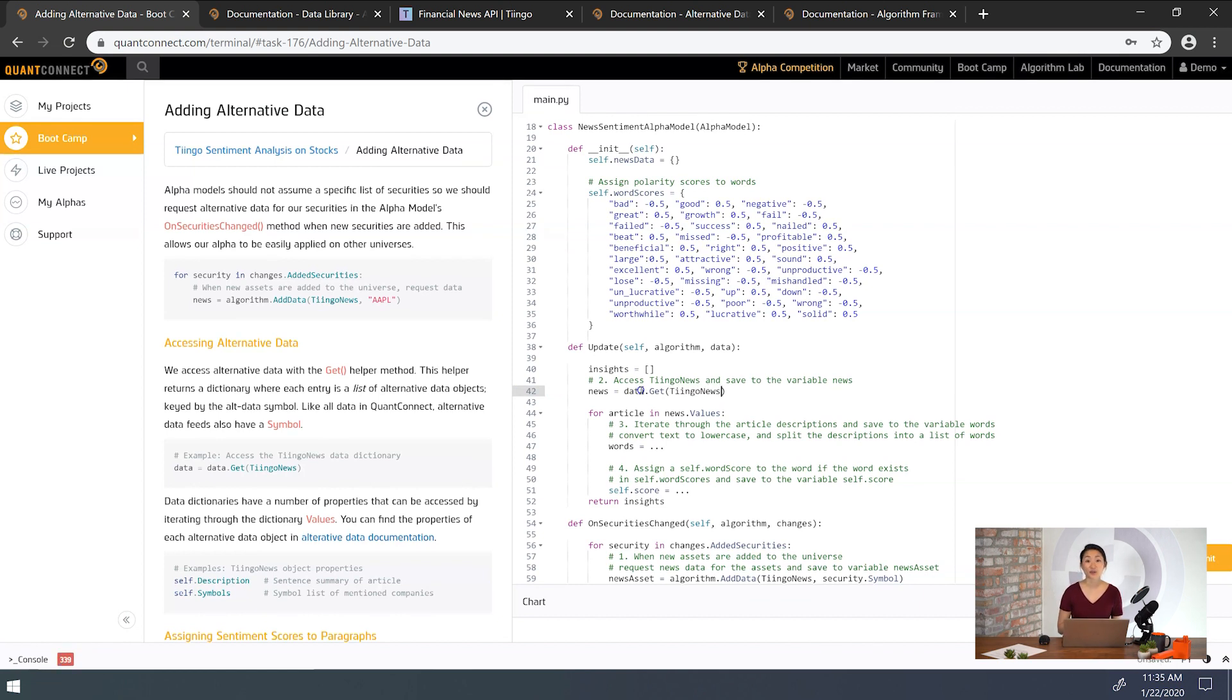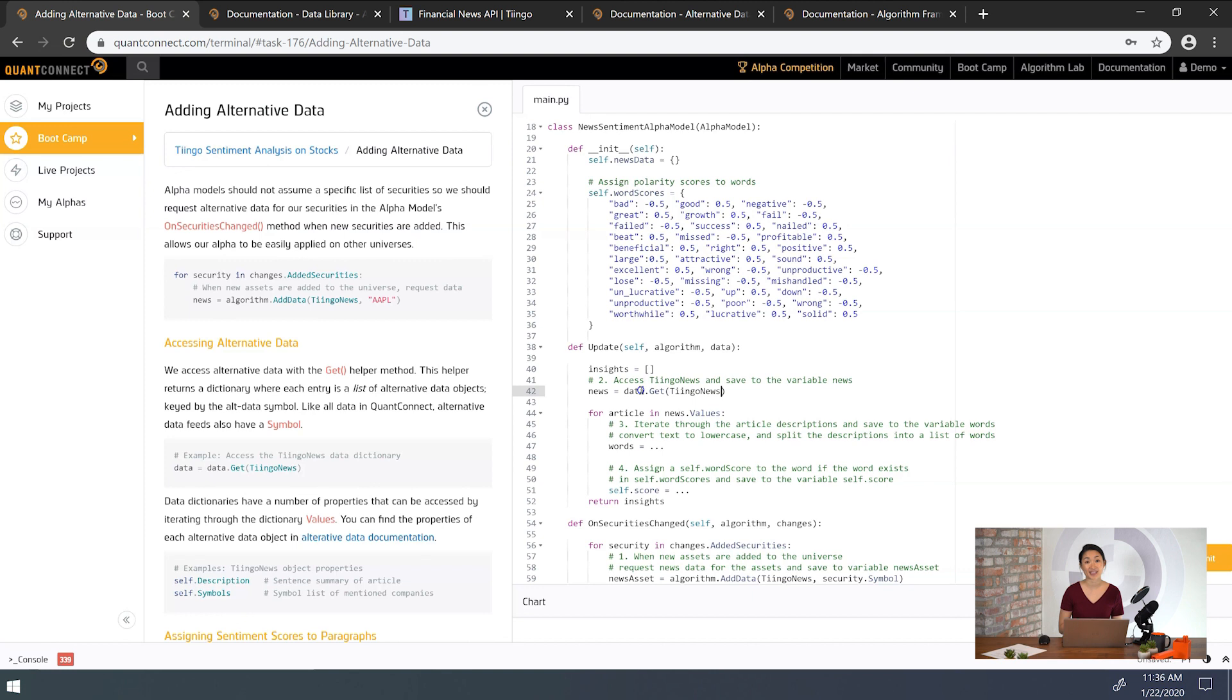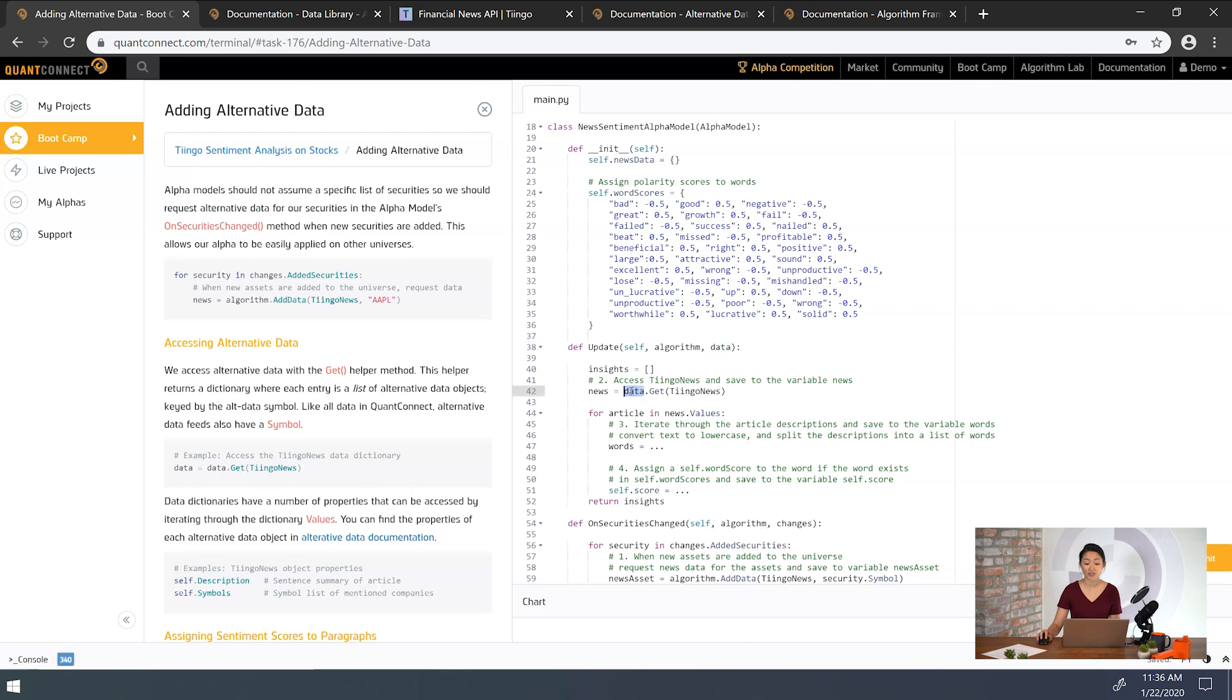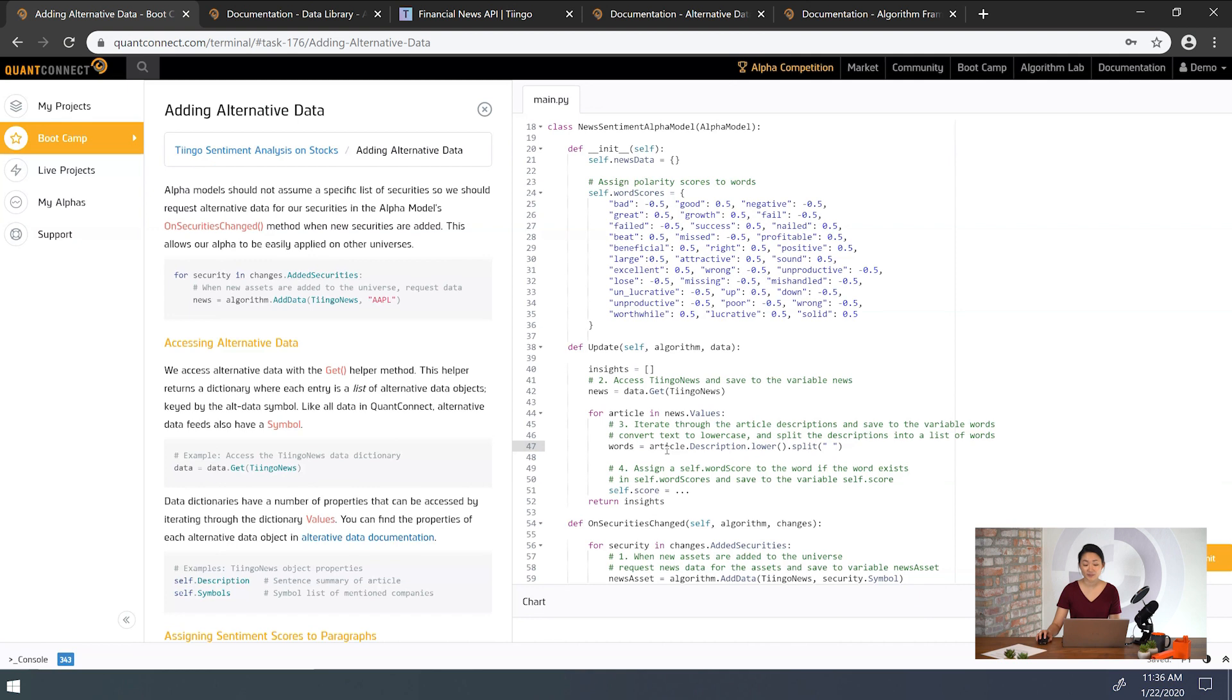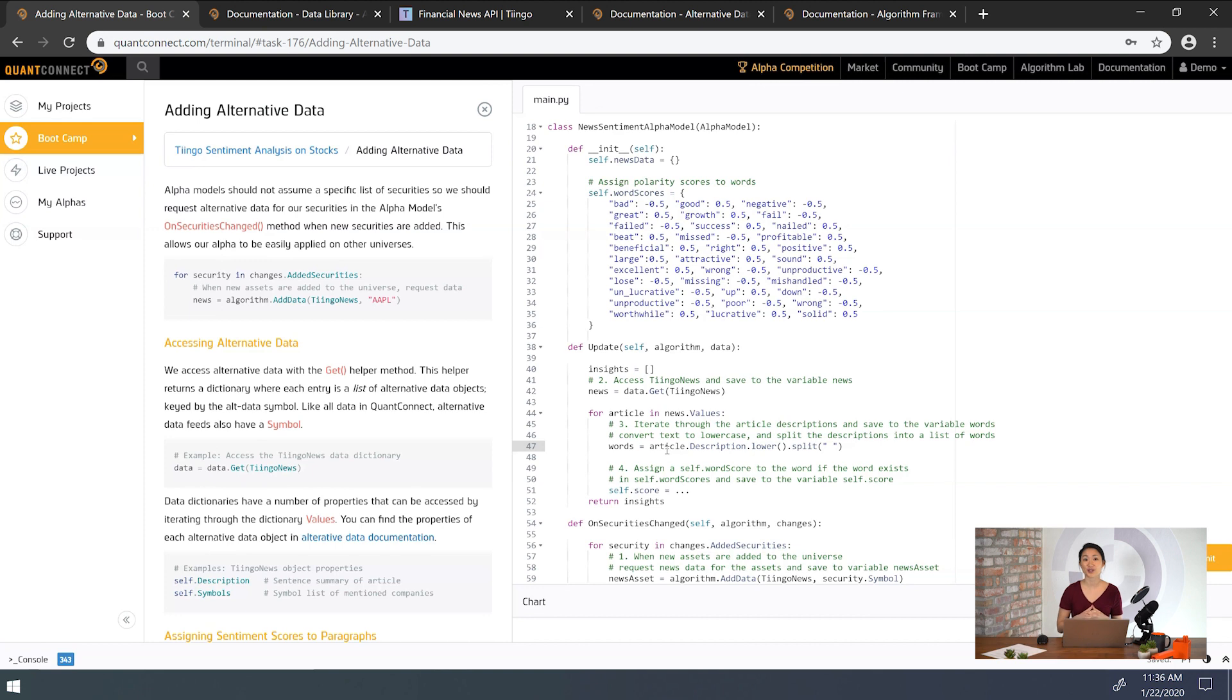Now that we have the article description, we'll analyze it for sentiment. In this example, we created a dictionary of words we think will appear in our text and assign the words polarity scores. A polarity score is a way of quantifying sentiment. At the basic level we can say positive sentiment is 1, negative sentiment is negative 1. We're going to look at the values in the dictionary that we created, news, and for each article we're going to get the description and lowercase the text and split it. Remember to put a space here. And now we're going to assign a word score to a word if the word exists in the word score dictionary. We'll search through our description content and when it contains words in our dictionary we'll assign them a sentiment score.